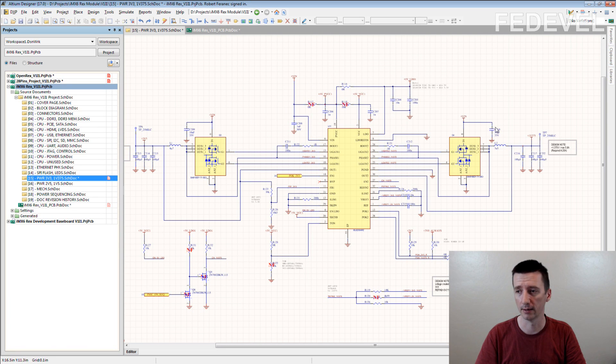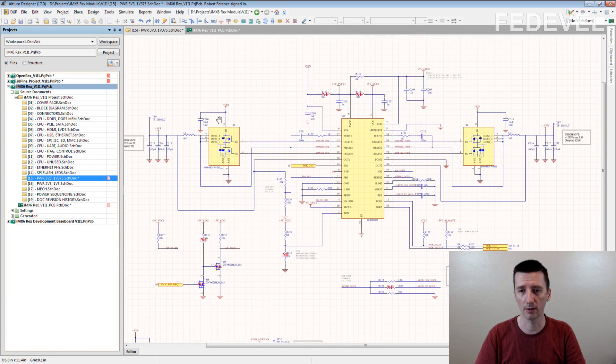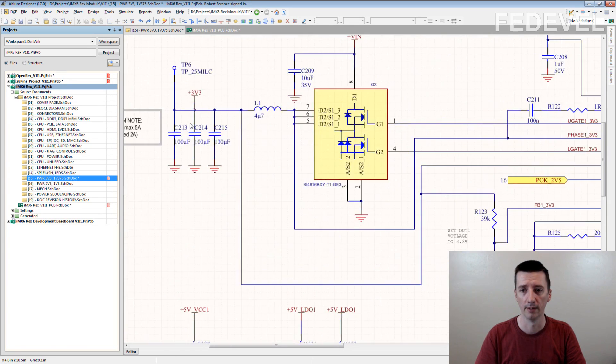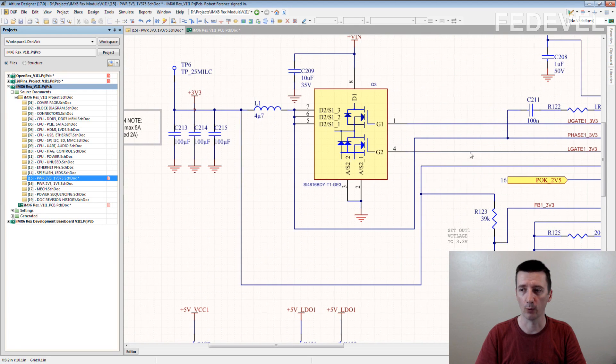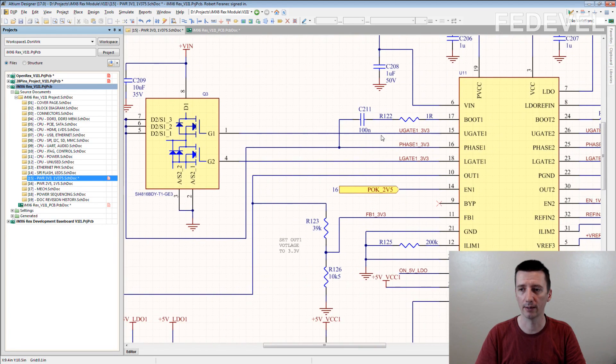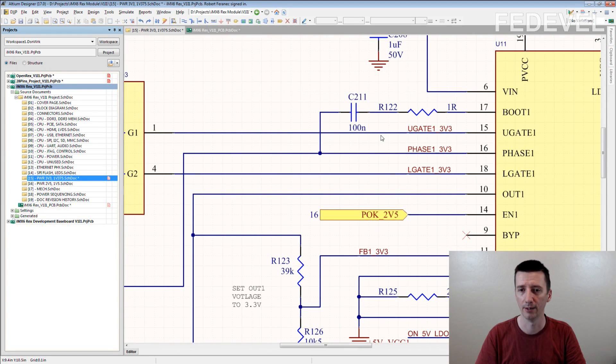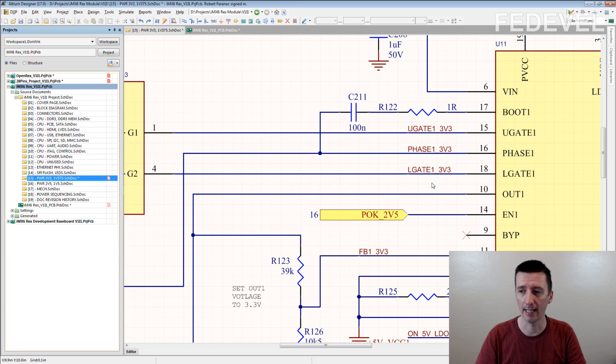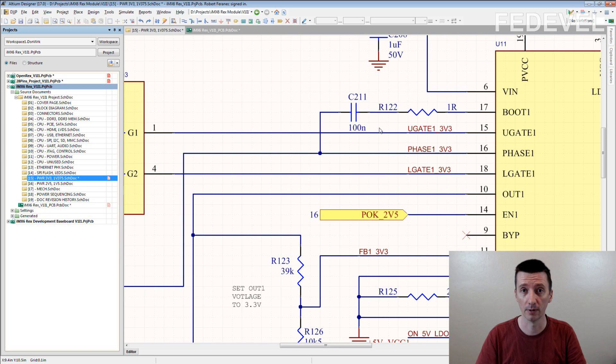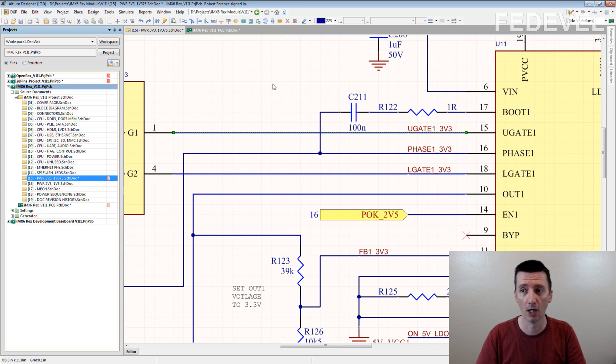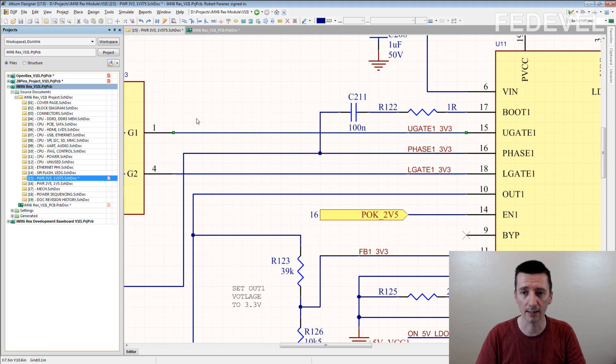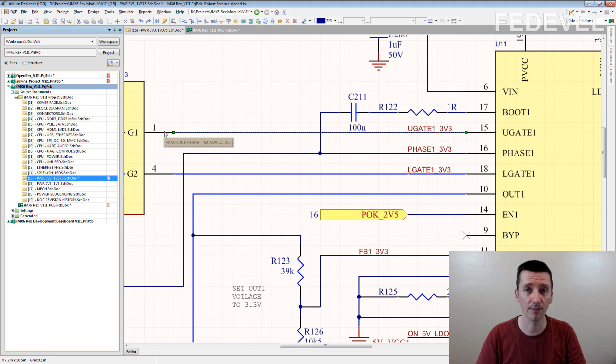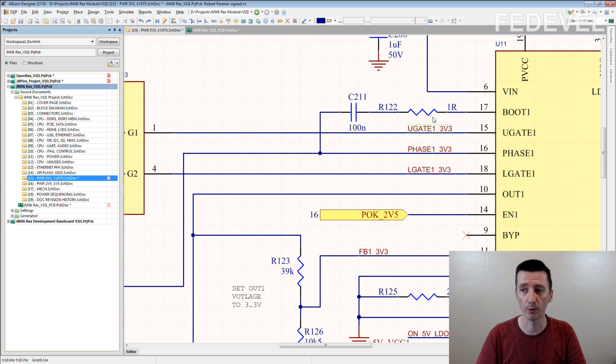here are the inductors and the capacitors. And when I zoom in, you can see we named these nets which are here. We named even this connection which is only between this and this pin. It's a very simple connection and you can see we put the net name here.